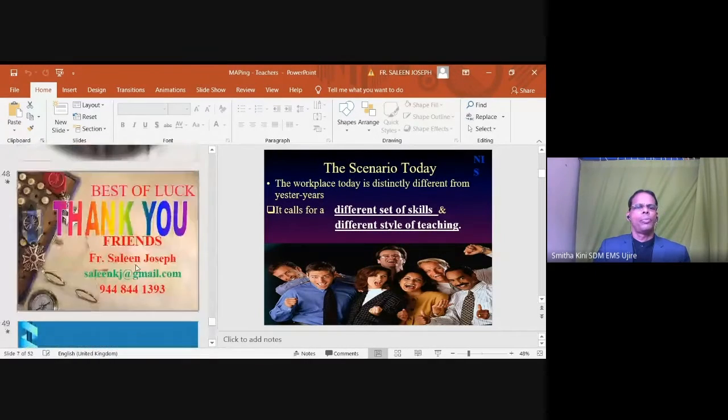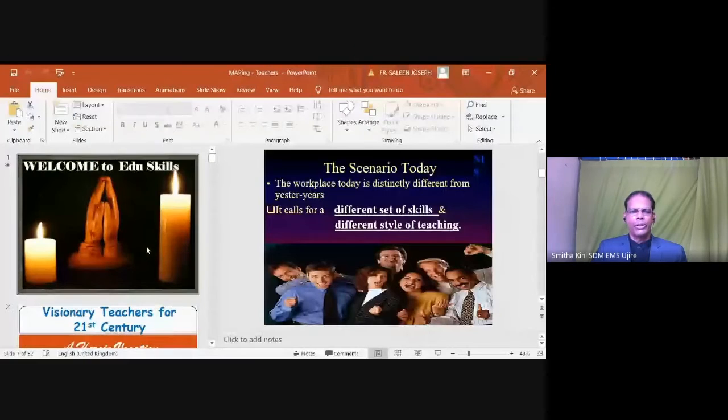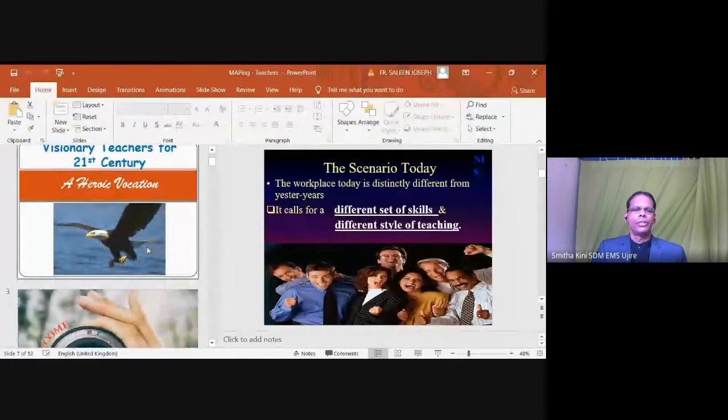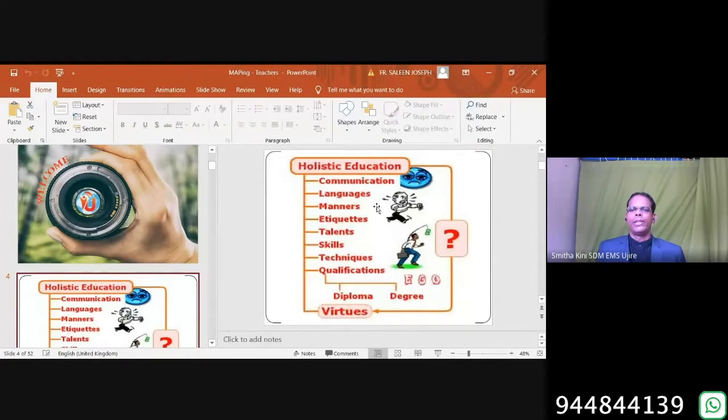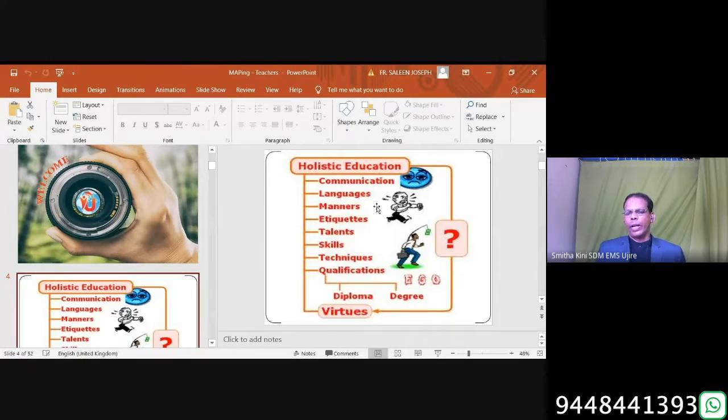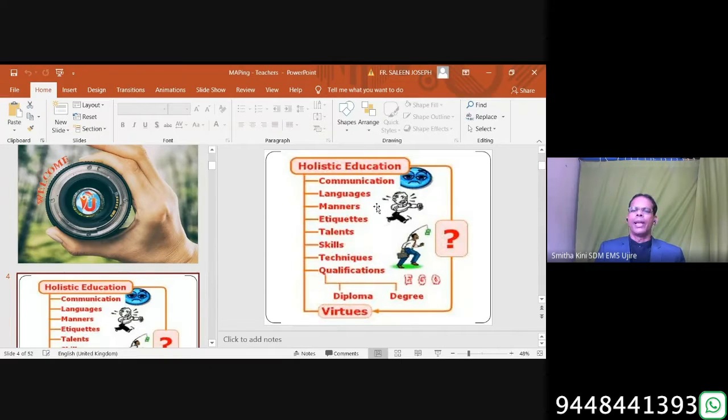Hello friends. Today's topic is communication in holistic education. When we speak of holistic education, diploma or degree, whatever certificates we have, it comes in the last segment.